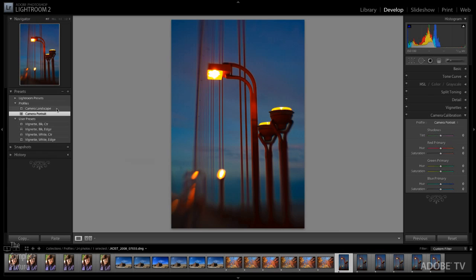Not only that, because I've defined these as presets, the next time I import a batch of images into Lightroom, I can choose which profile I want to apply right there in the import dialog box.